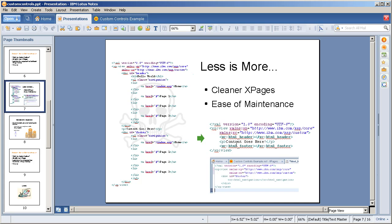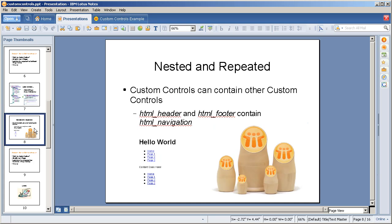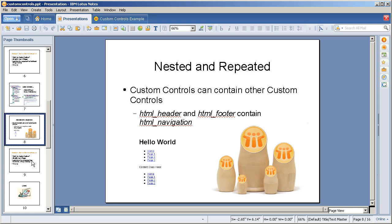Both the header and footer contain your HTML navigation custom control. This is where we get into the nesting and repeated capabilities, because the custom controls can contain other custom controls. As mentioned, both the header and the footer contain navigation. So we're going to use a single custom control which is going to tie into notes documents and a notes view to allow us to maintain the header menus.